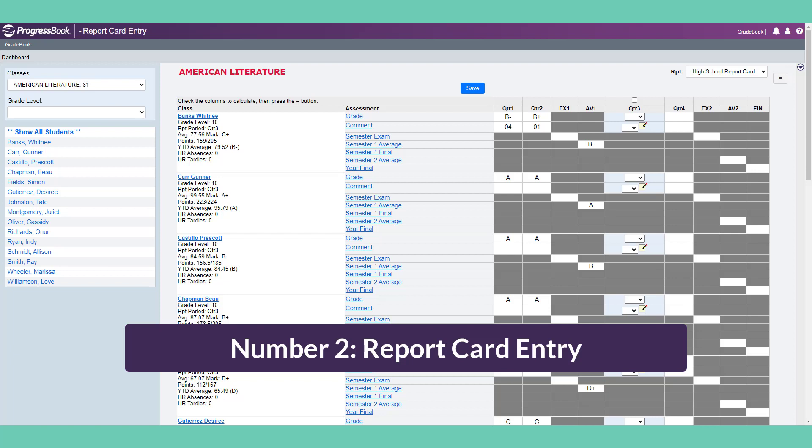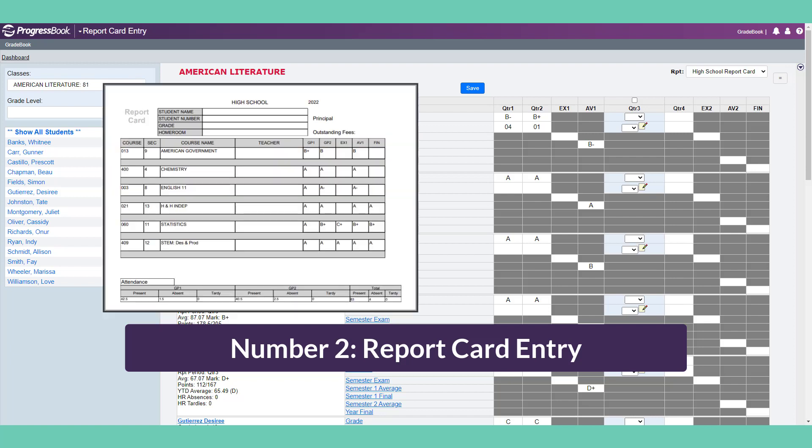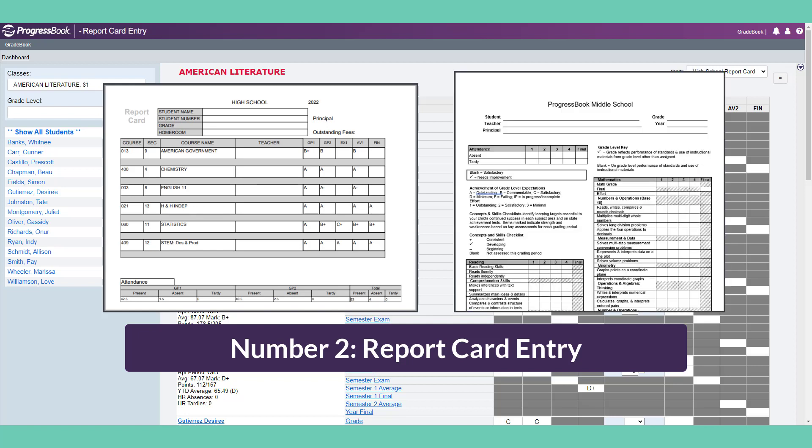The report card entry screen is accessible from both the teacher homepage and the class dashboard. On this screen, you can select a course and or students. Report cards can be traditional, think high school with letter grades, or assessment based, think elementary with district selected standards.